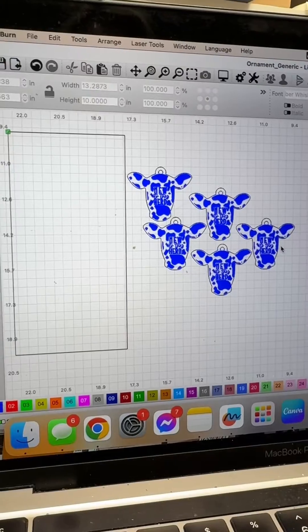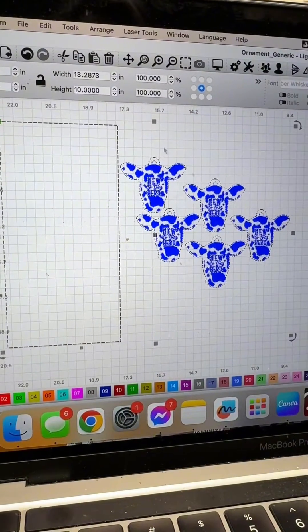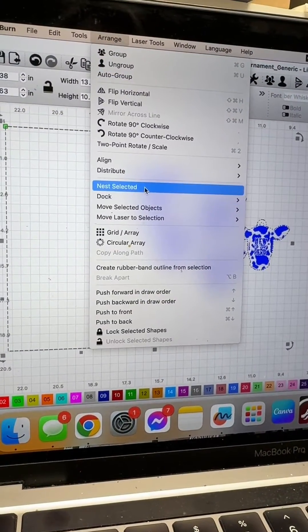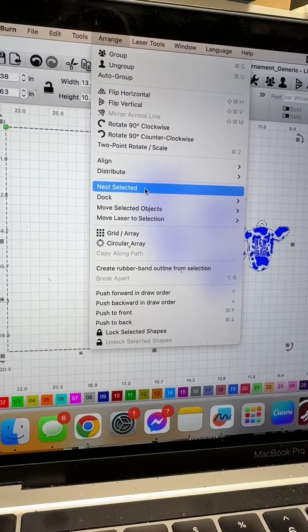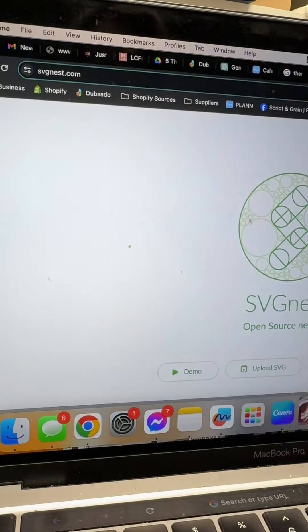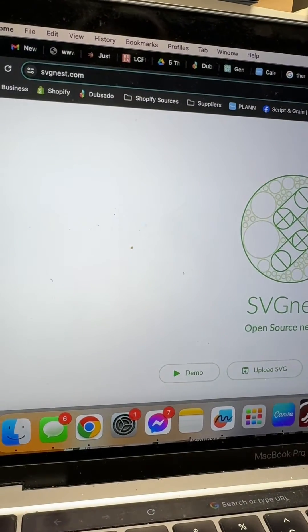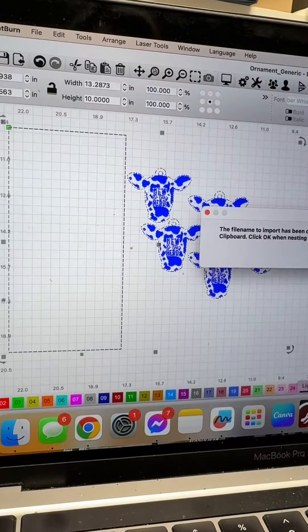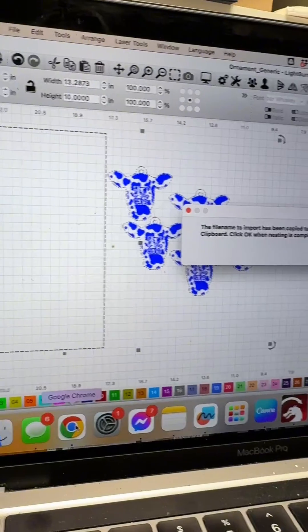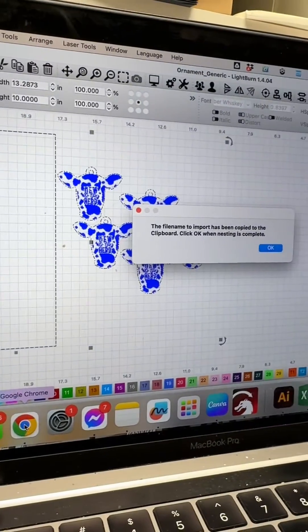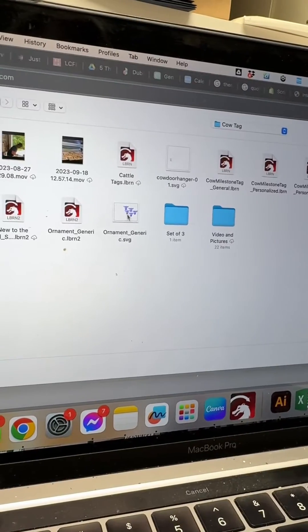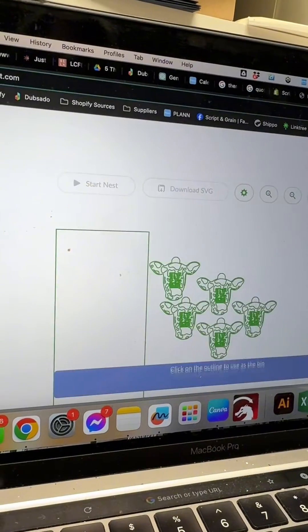I am going to select all on my Mac Command A and go to arrange then nest selected and it'll open up a browser on SVG nest. Lightburn is blinking to tell me that they copied the file name for me just to make it easier to find. Mine will be right there.